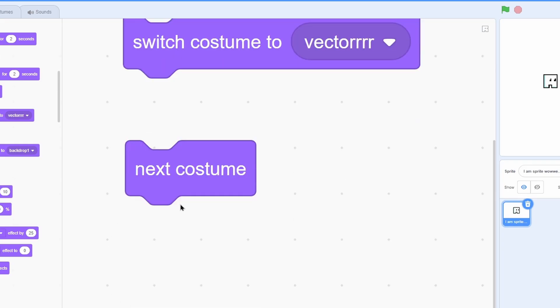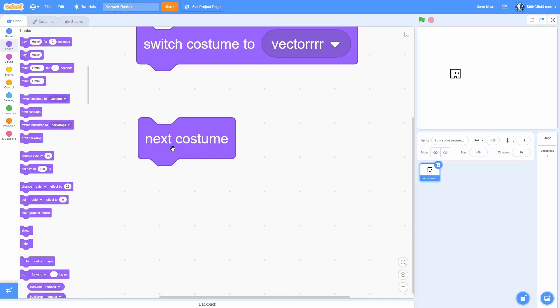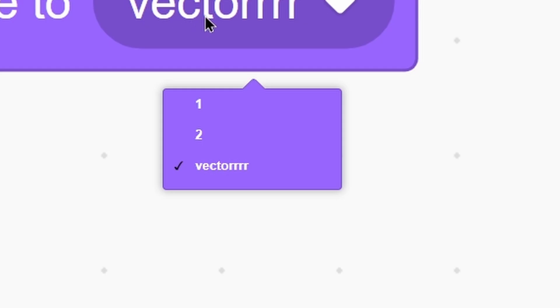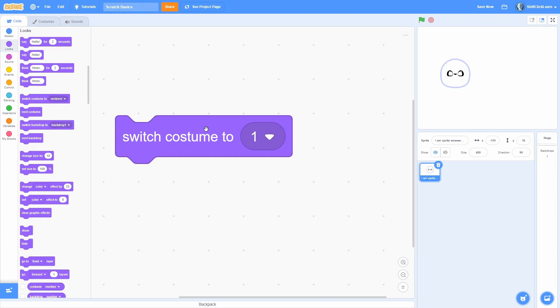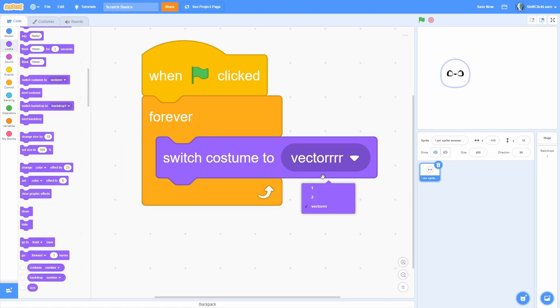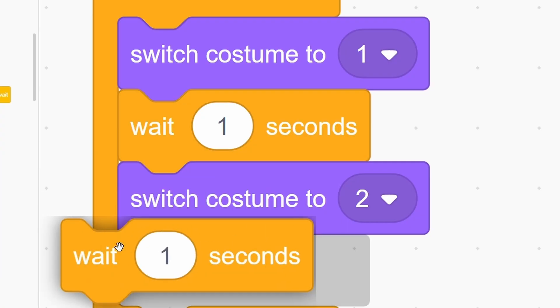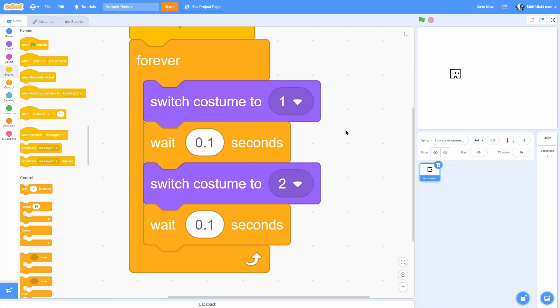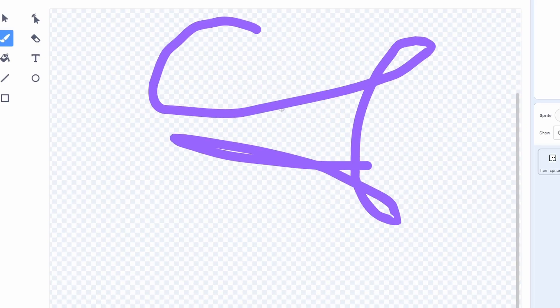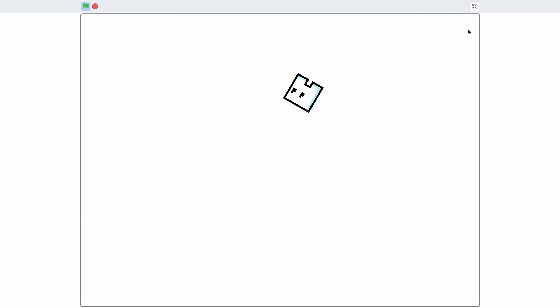To use costumes in a game, go to Looks and use these two blocks: 'switch costume to' and 'next costume.' Next costume switches to the very next one from the current one — if it's at costume 1, next costume goes to 2. You can also use 'switch costume to' with a dropdown to pick any costume. For example, with a 'when green flag clicked' block, then forever — switch costume to 1, then switch costume to 2 with a wait of 0.1 seconds — your character plays a looping idle animation. This works the same way for backdrops. Thanks for watching — this has been Owen and I am out.